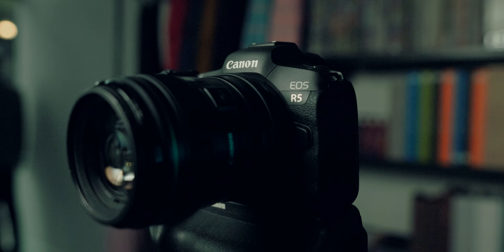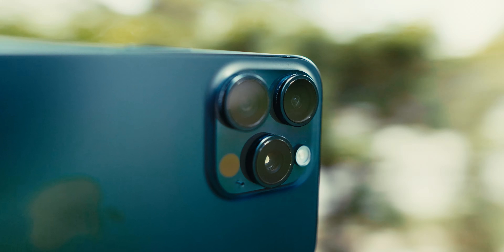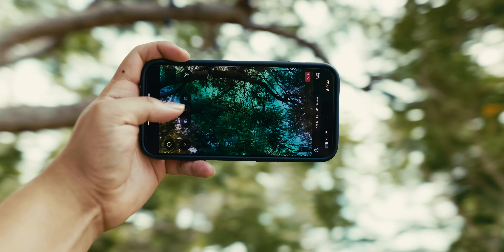I want you to think about this. Imagine seamlessly matching footage from different cameras — your Red Komodo, your Sony FX3, your Canon R5, and even an iPhone 15 Pro Max — as if they were all shot with a single camera. Today I'm going to show you how to make that dream a reality with three powerful techniques.